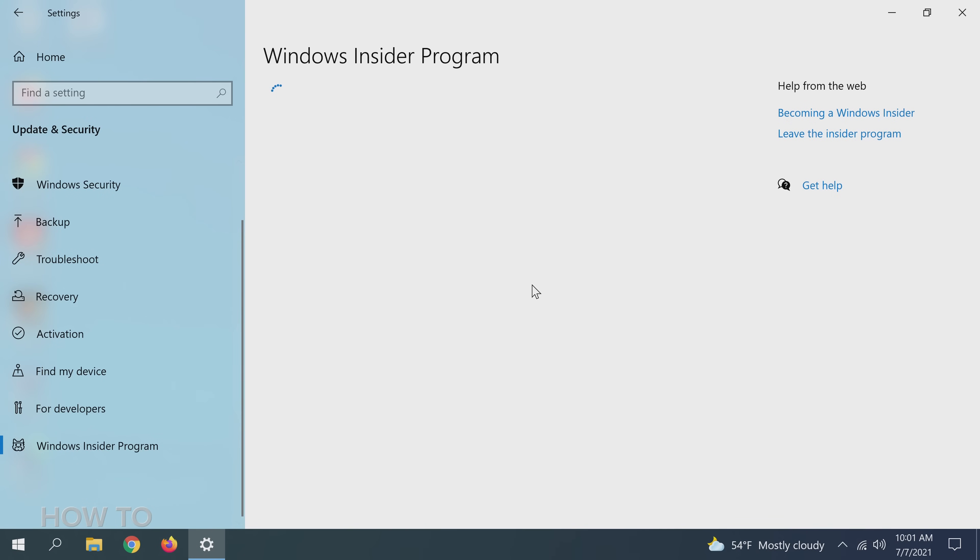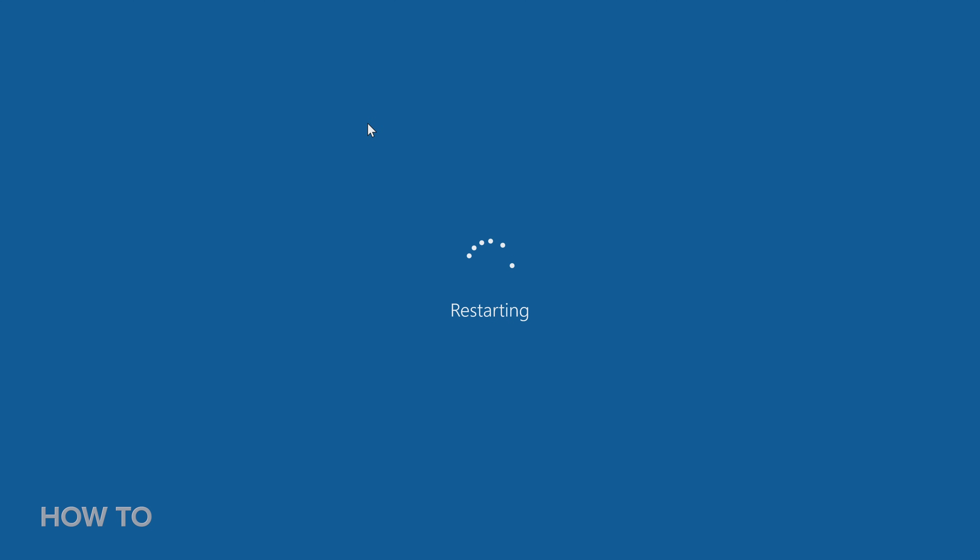Your settings page should look like this now. Click the Restart Now button. Your PC will restart once. And that's it. You've successfully returned to Windows 10. Nice.